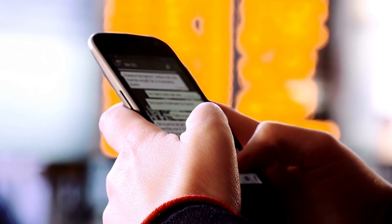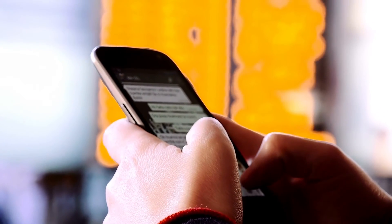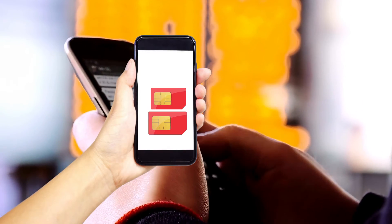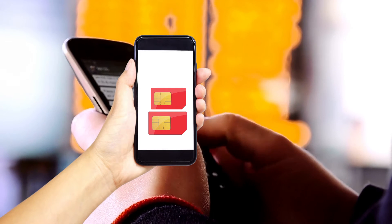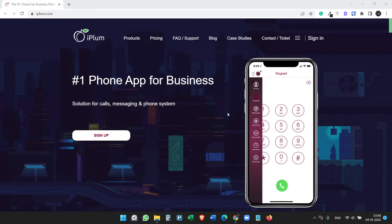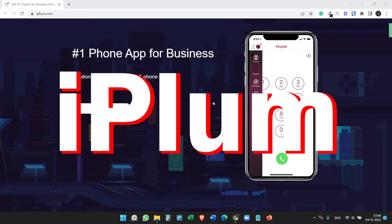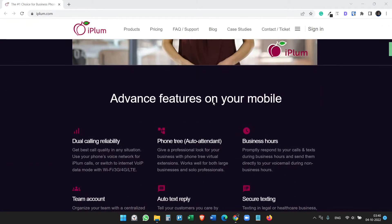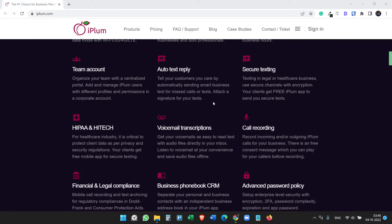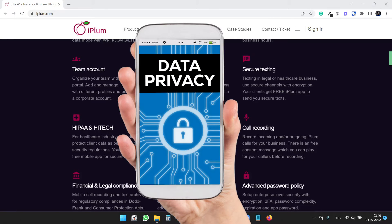This video is useful for people who are looking for an additional phone number on their phones. The service I'm going to talk about is iPLUM. I personally use this and thought it could be useful for you too. Basically, with this service you can have a virtual phone number besides your regular phone number to use it.